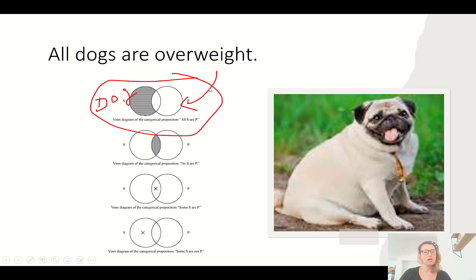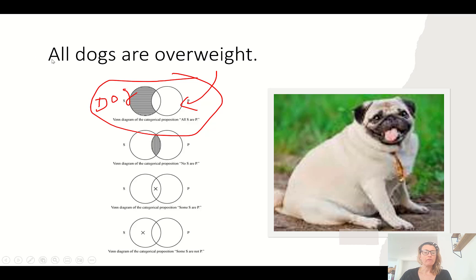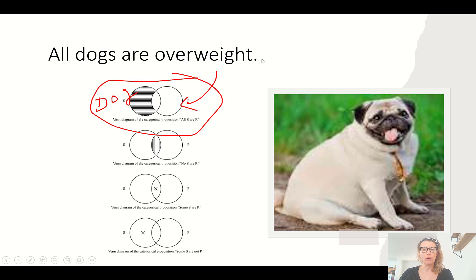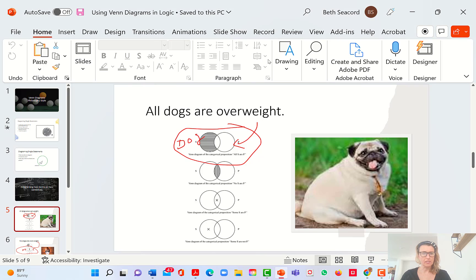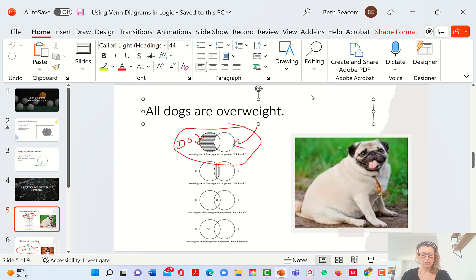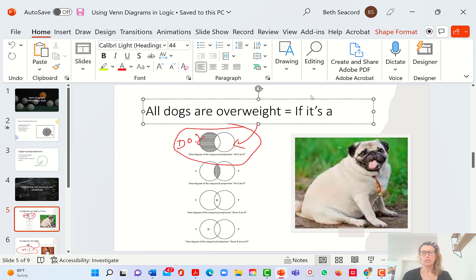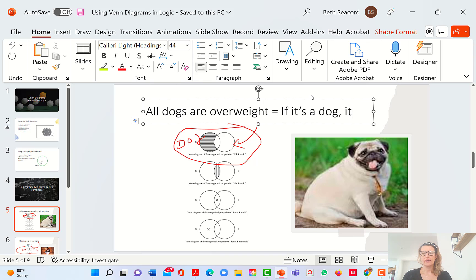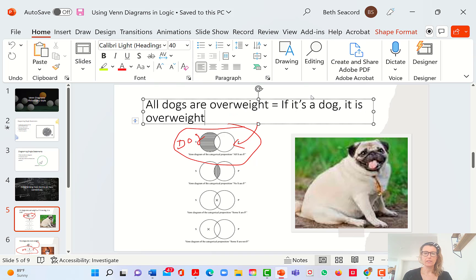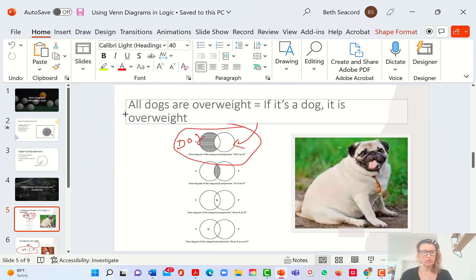Here are basic ways to diagram different statements. If you wanted to say 'all dogs are overweight,' that's equivalent to the statement: if it's a dog, it is overweight. So let's make that clear.